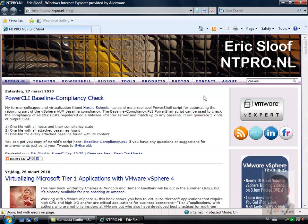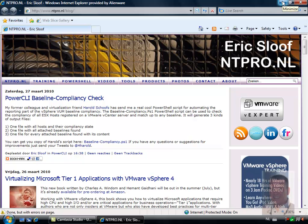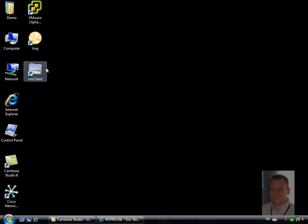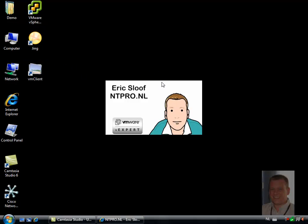Hi, this is Eric Schlouf from anti-pro.nl and I'm about to record one of my first Camtasia sessions. In this session I'm going to show you a new cool feature in the VM client. Let's kick off with the VM client.